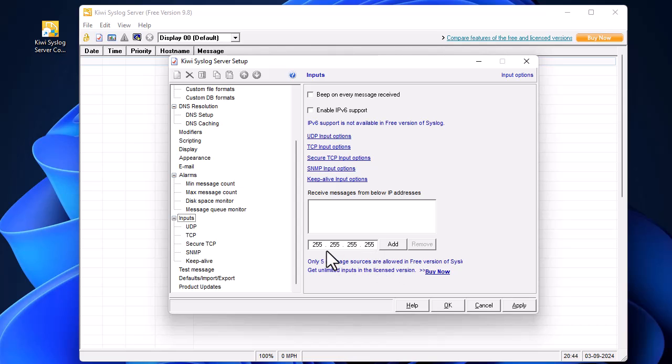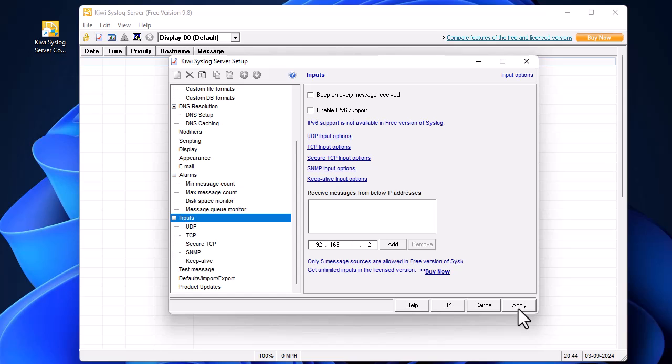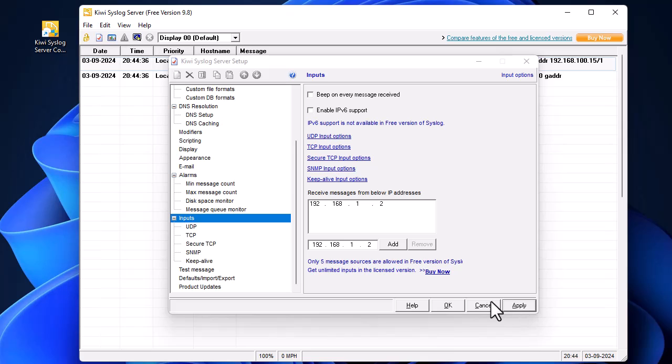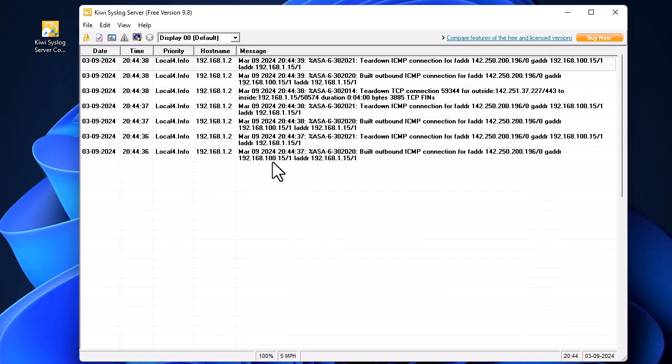Here I have to input the IP address of my Cisco ASA, which is 192.168.1.2. I'll add it first, then hit Apply.